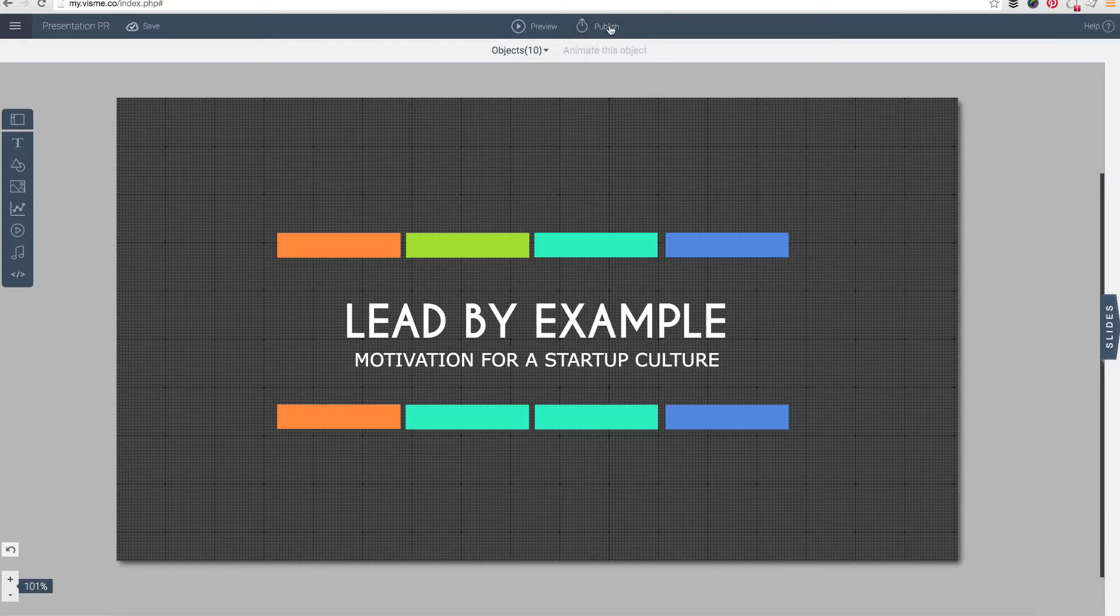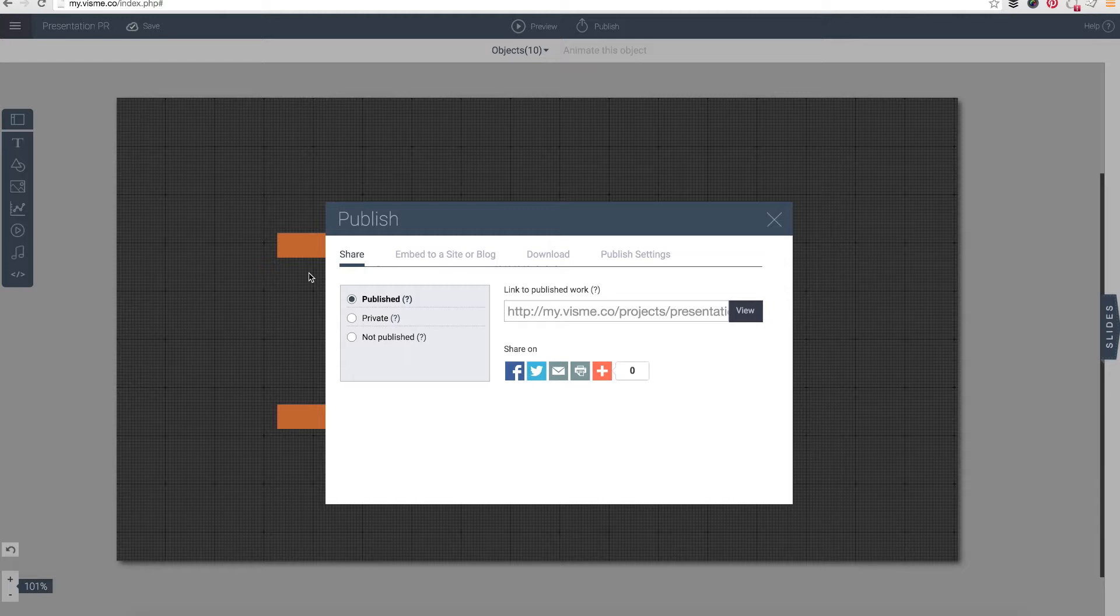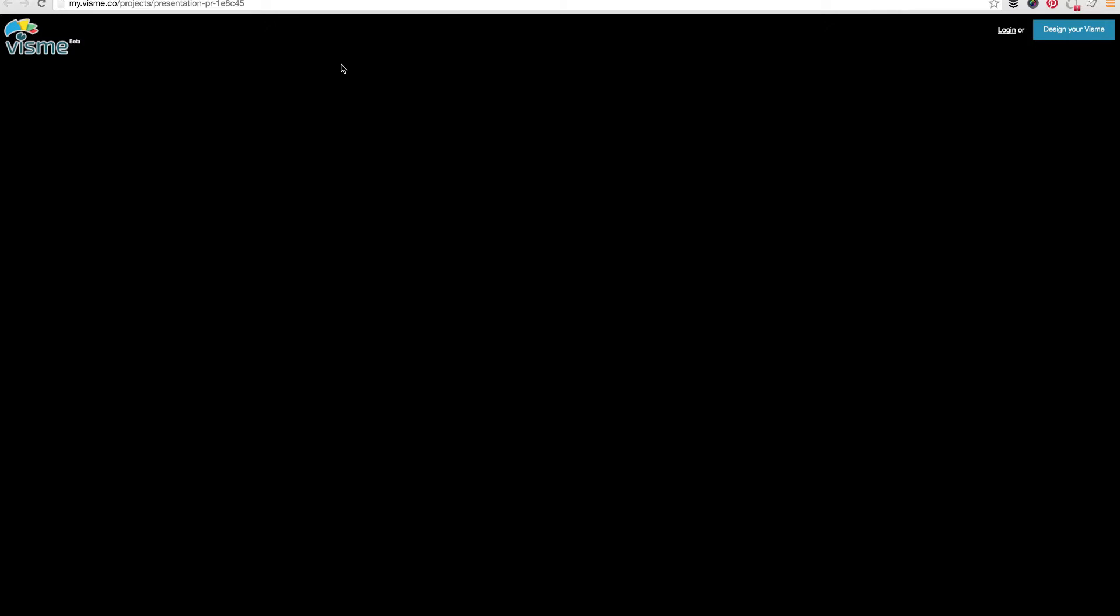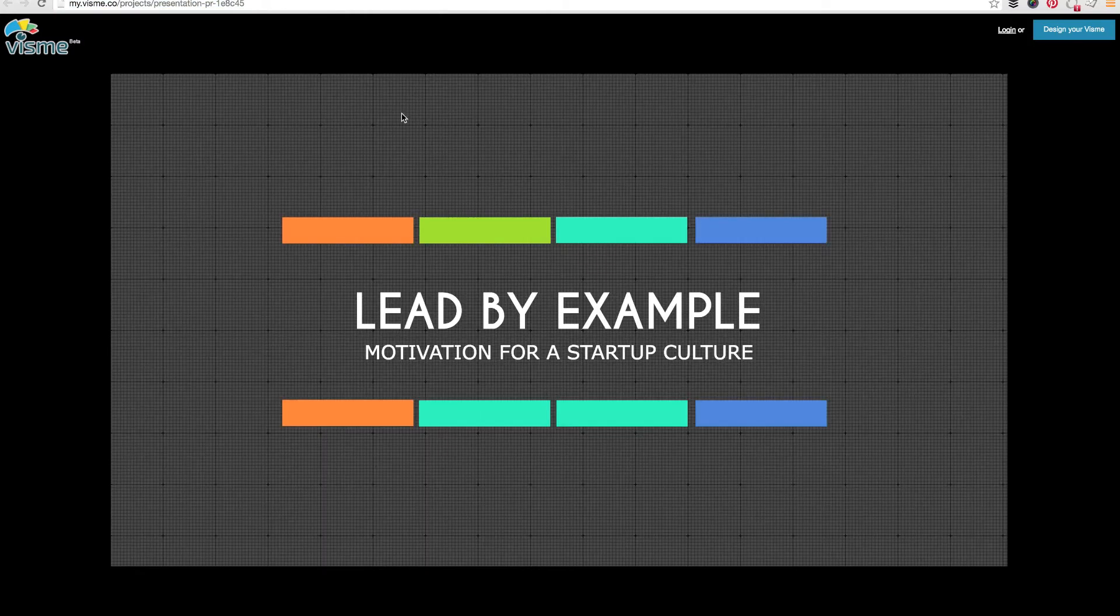You can at any time go in and go to the publish settings. Under the share section you have three different options. You have the published, which by default your content will always be public. So if you look here, if I go to this content it is accessible from this URL and it can be viewed.